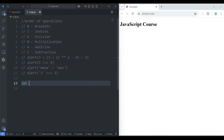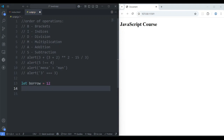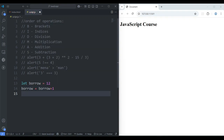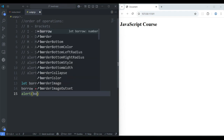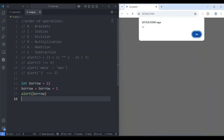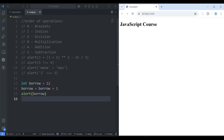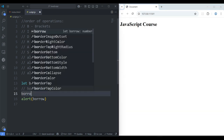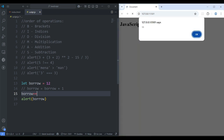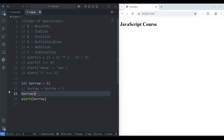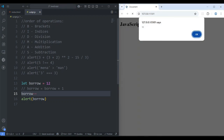Make it a comment. Suppose there is a variable: let borrow equal to 12. If you want to add 1 to this 12, one way is: borrow = borrow + 1, then alert borrow — save it, 13. Another way is: borrow++ — save it, says 13. If you want to remove one from 12, you can do borrow-- — save it, says 11. 12 minus 1 equals 11.